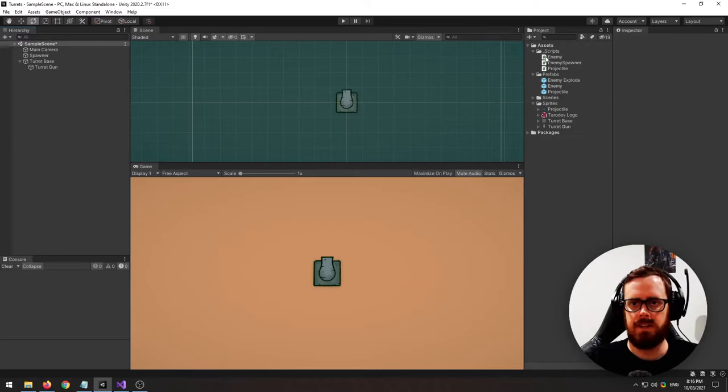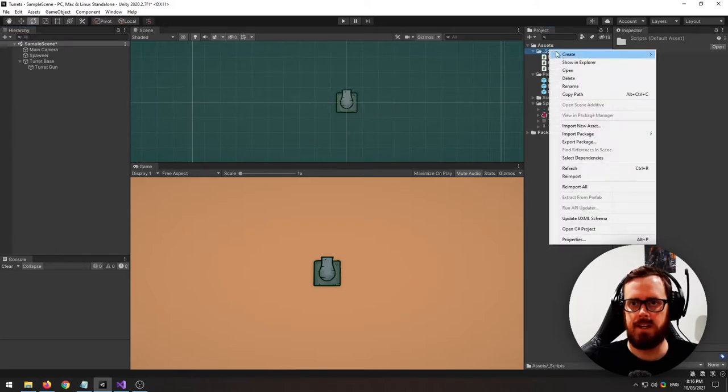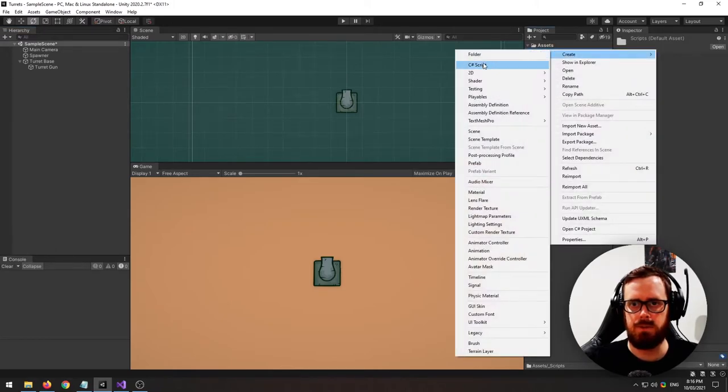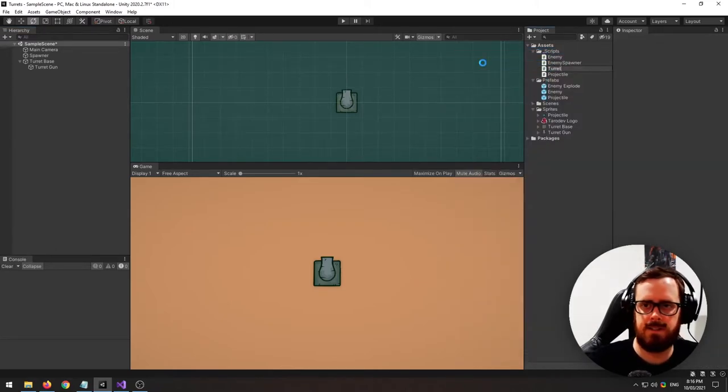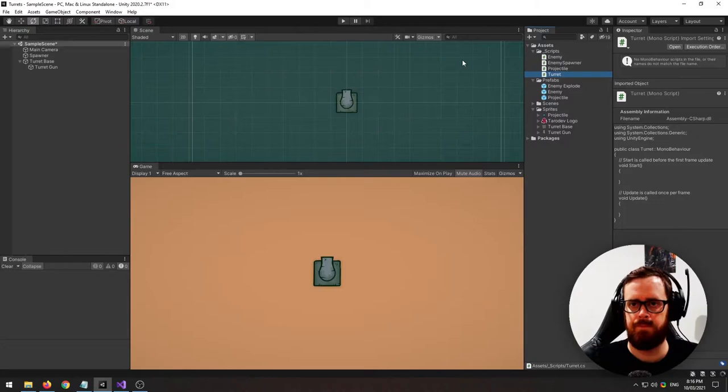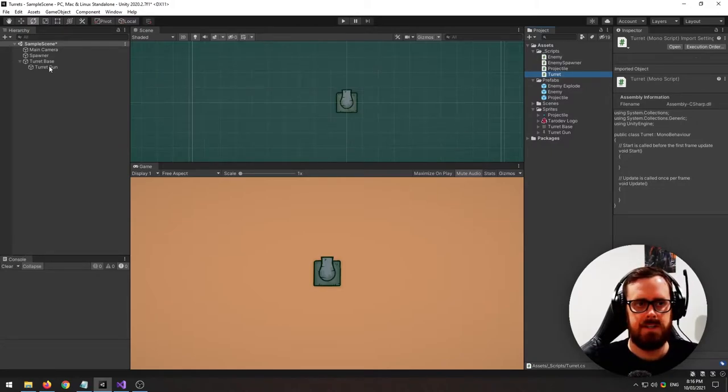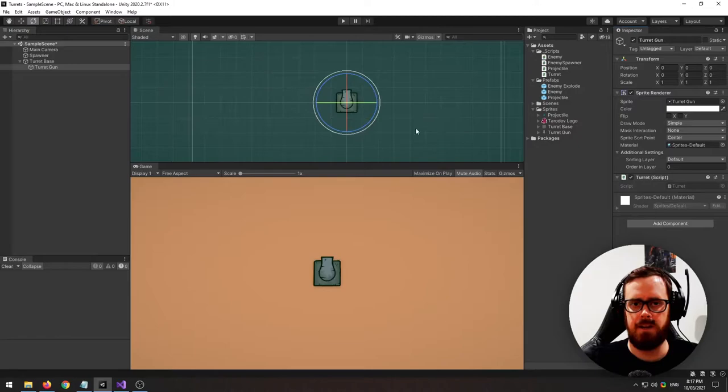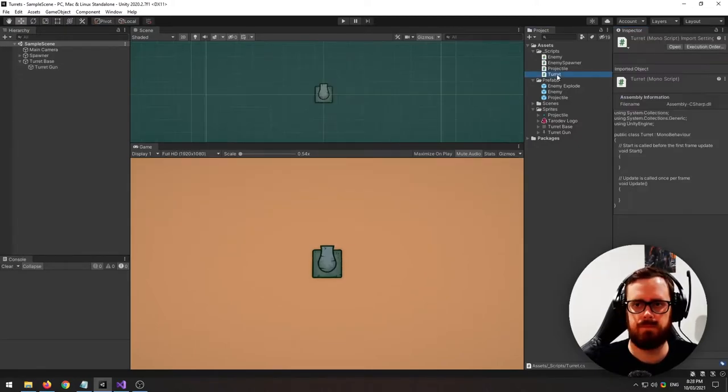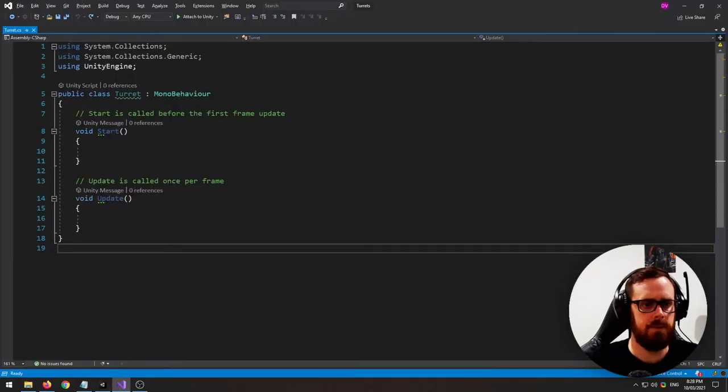Next let's create a C-sharp script for this turret and let's actually attach it to the rotating part of our turret. Open it up.